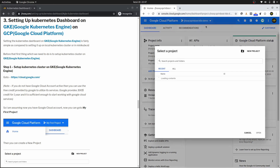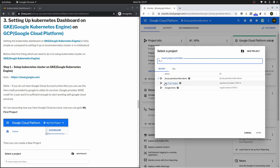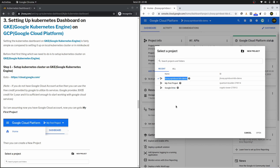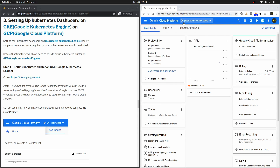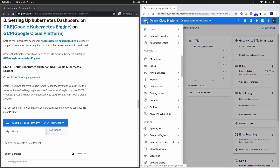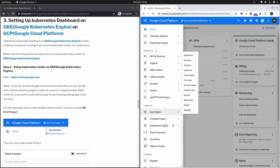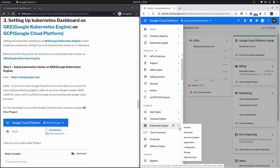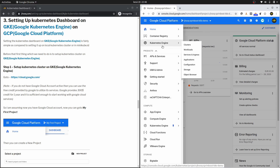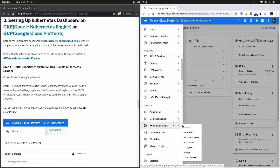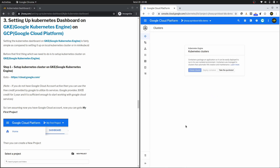As step number one we need to create a cluster, but before that go to this section and create a project. By default if you are logging in for the first time you will see the option 'My First Project.' For this session I have created a project called jHook Springboard Demo. Next, head over to the left navigation menu, go down to the Compute section, go to Kubernetes Engine, then Clusters. You can pin this option if you use it frequently.